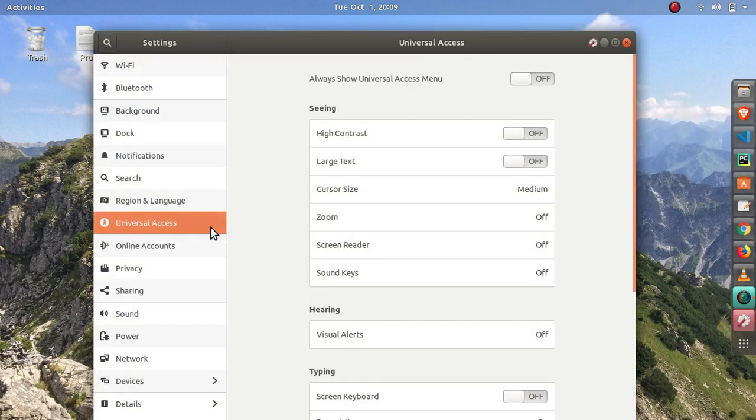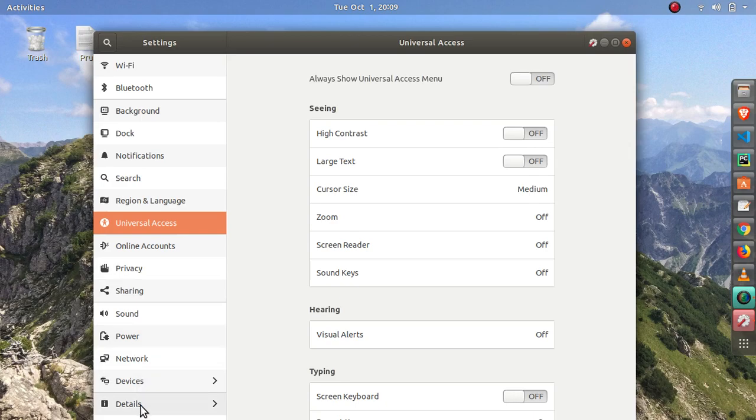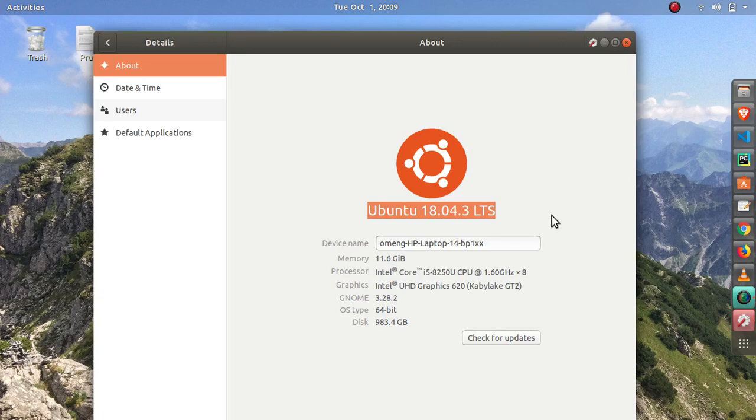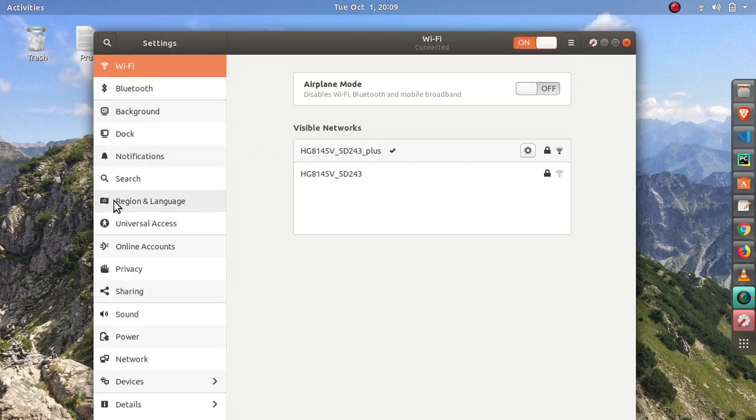Go down to the details and in here I'm in Ubuntu 18.